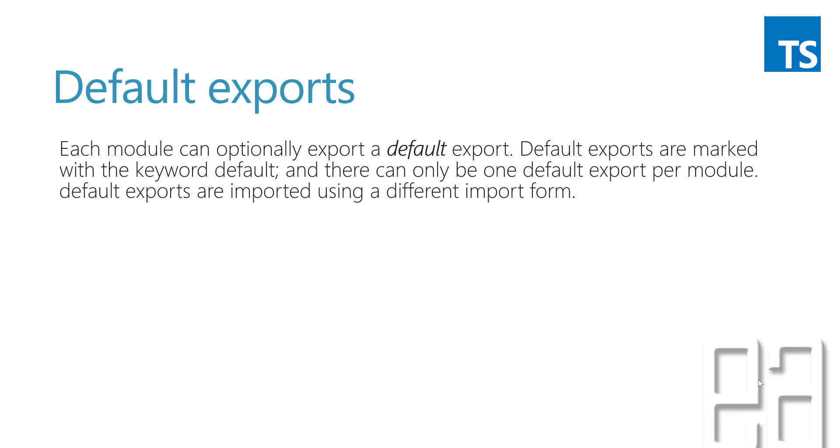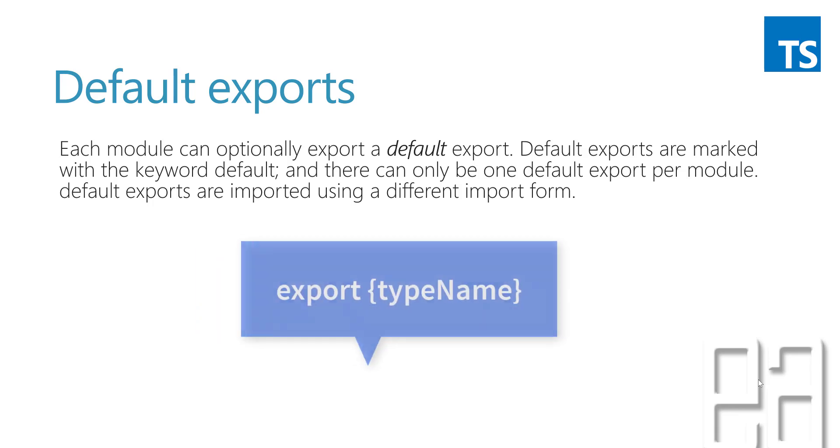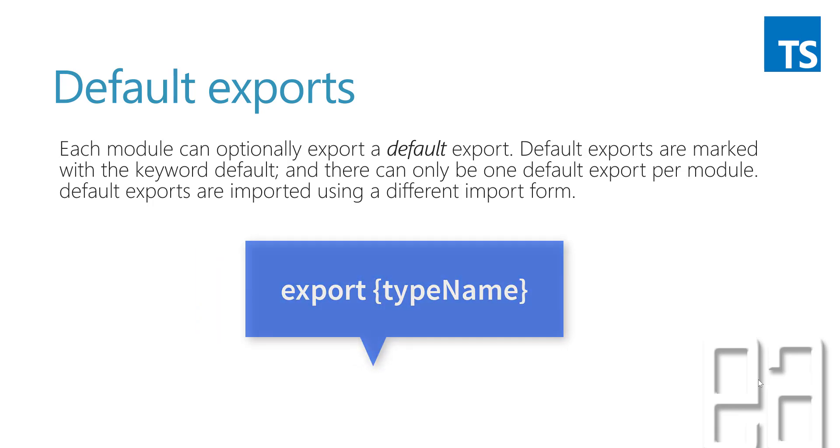Now you might have some questions like, what is this default export and default import form? Is there something different, some different keywords altogether? Because in our previous module we used export with braces and the class name or interface name, and similarly we imported them using the same way.